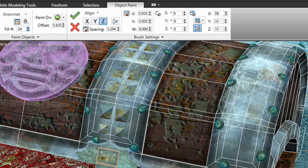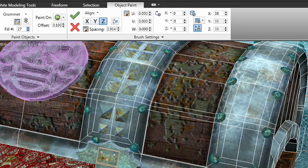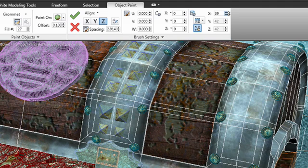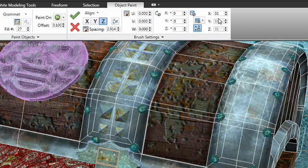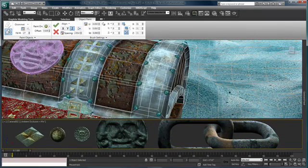So I can dial in a number right around there. You can see what would be the look that we're going for. I can adjust the scaling of the objects, the offset, anything that will really help me add a great deal of surface detail to the objects within our scene. So using object paint is a great way to add that detail.